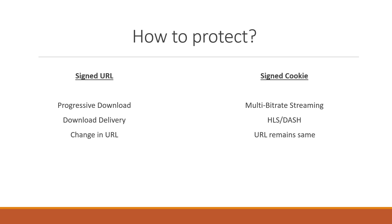Now there are different use cases which we are going to discuss in this slide. In signed URL method the delivery URL changes. The tokens or the secret hashes are passed as part of query string parameter in the URL. Whereas in signed cookie the URL remains the same but the secret tokens are exchanged using cookies.